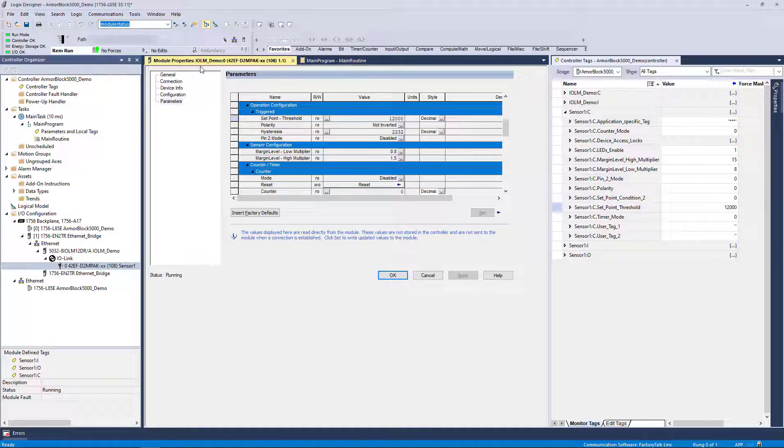To recap, ADC mode provides for ease of device configuration via Studio 5000-based workflows.